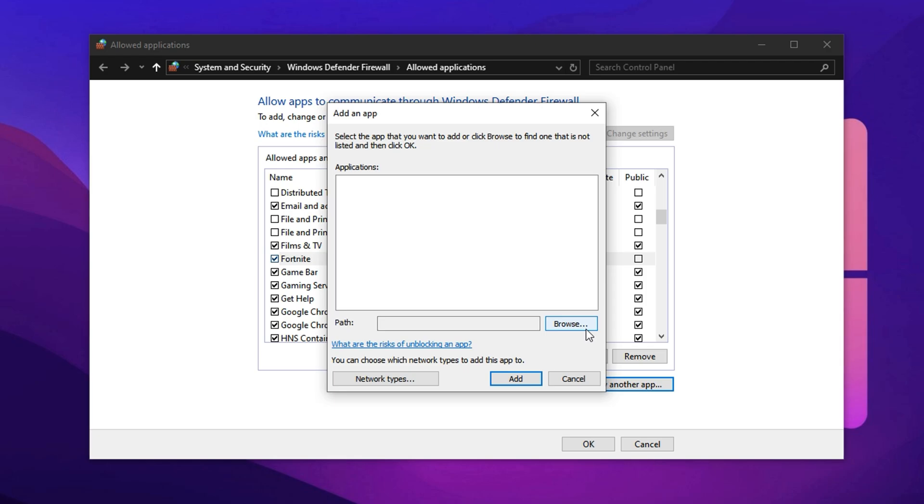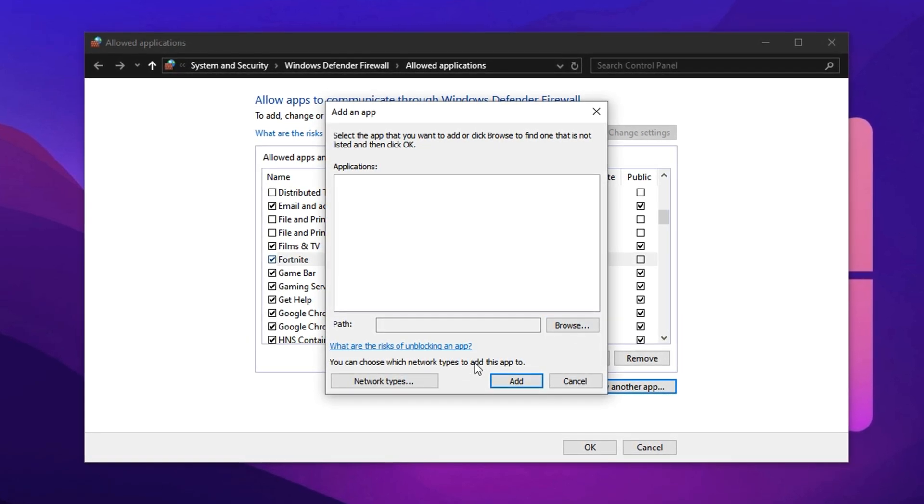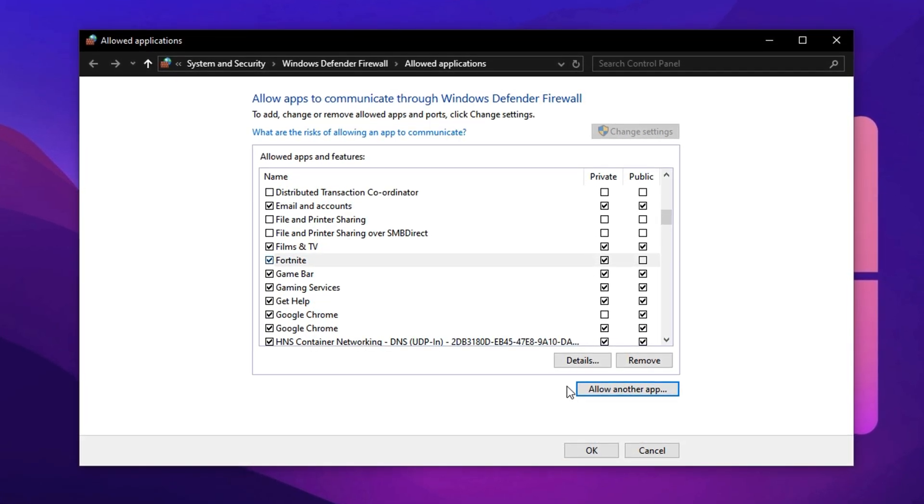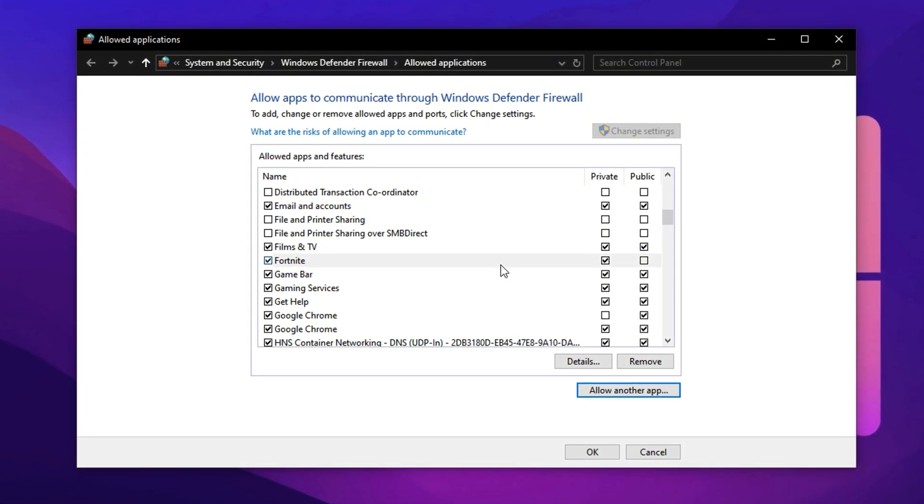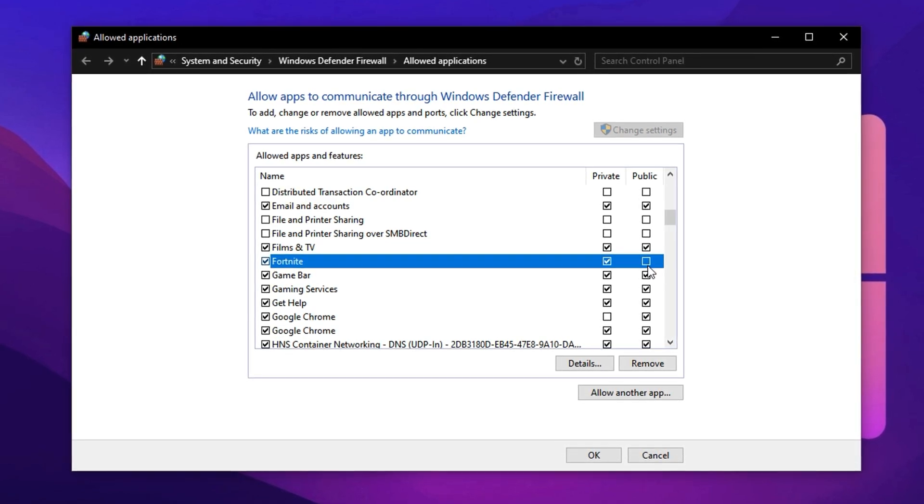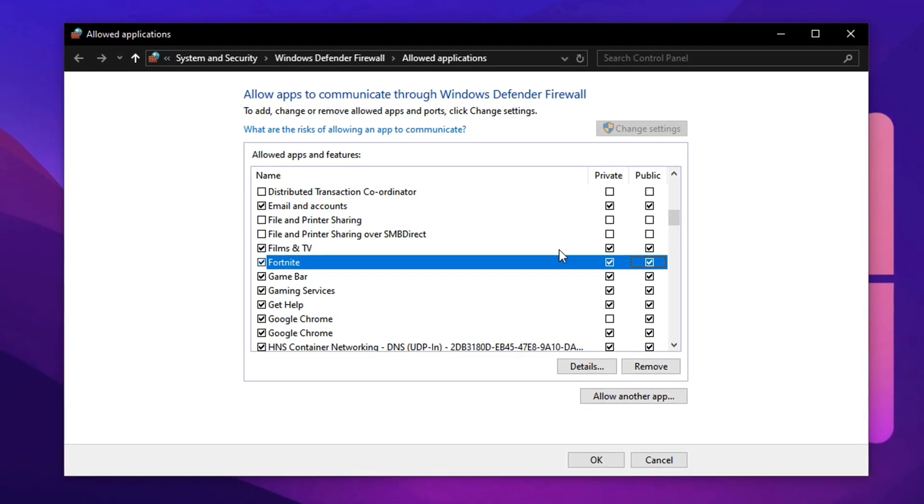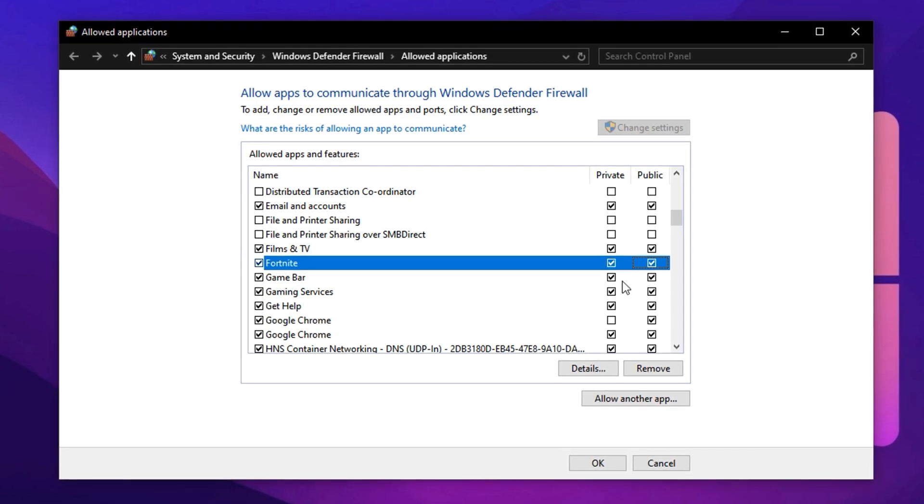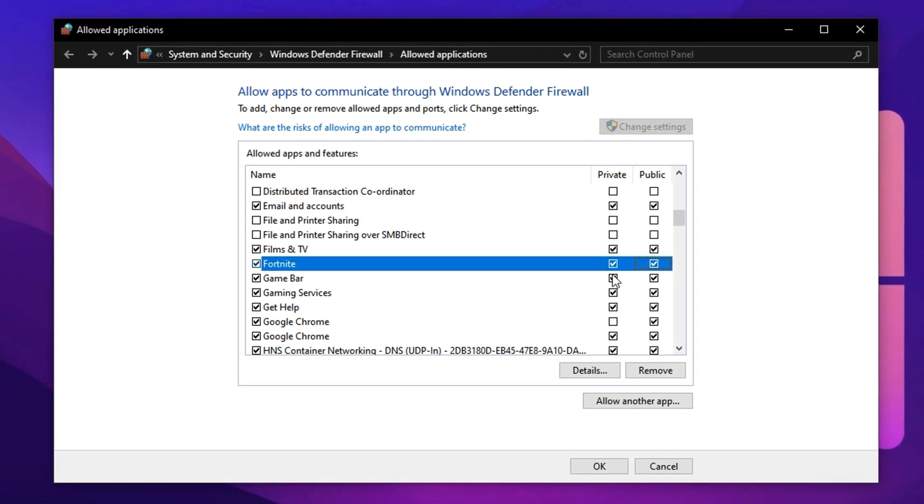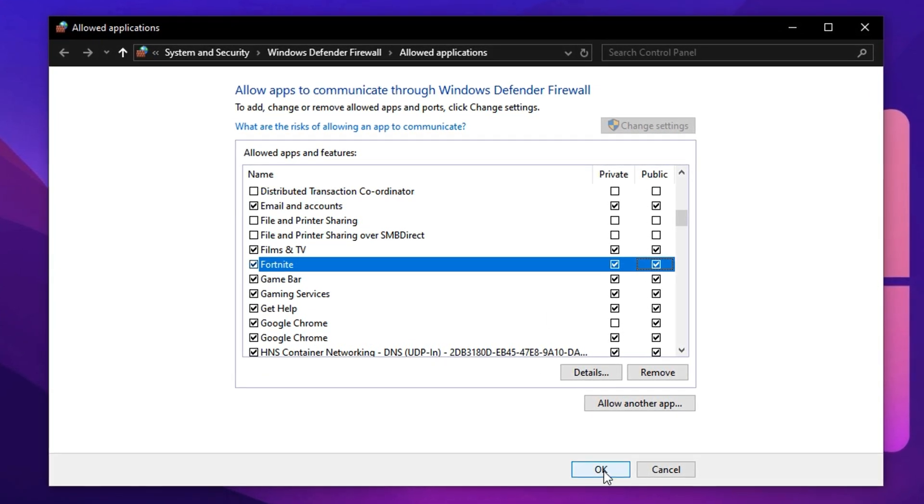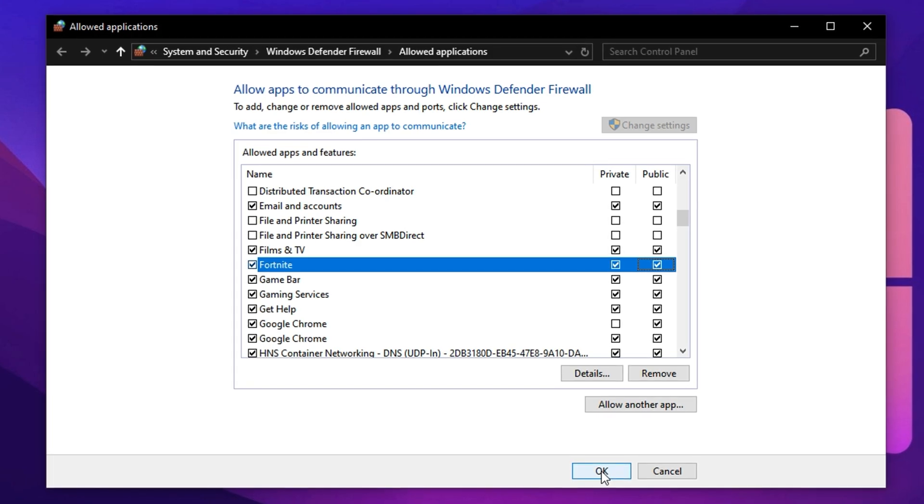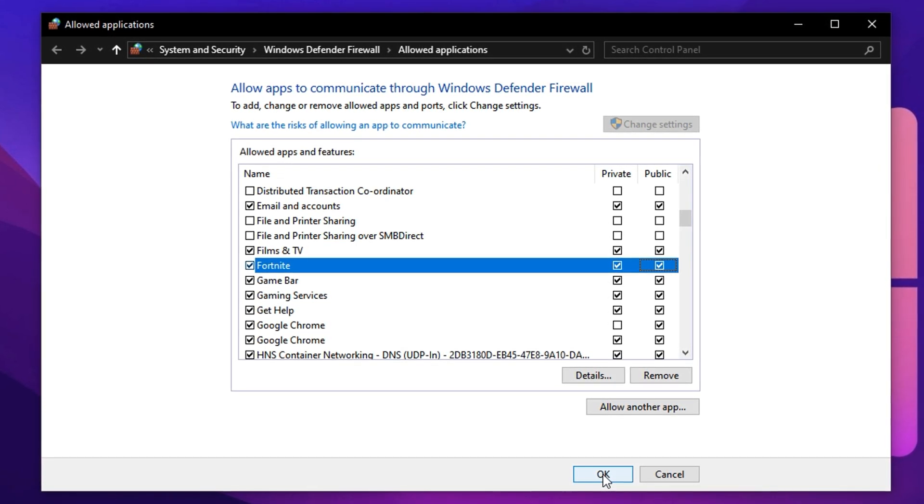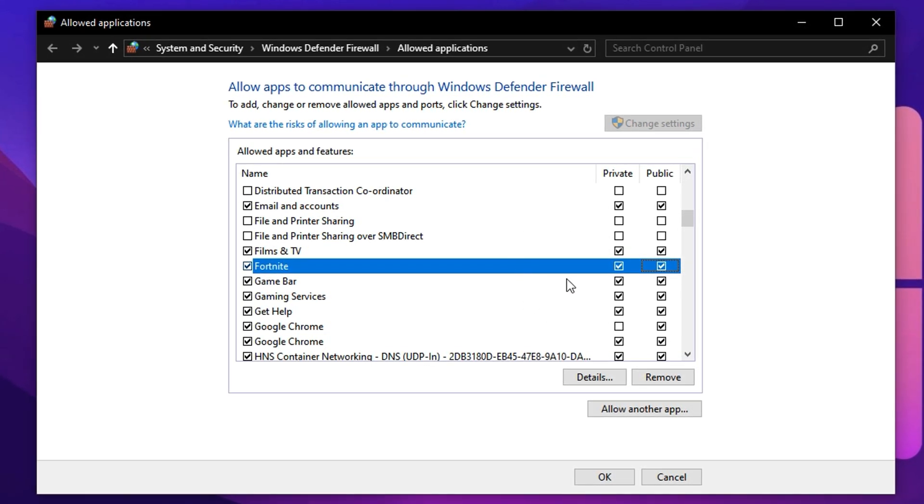Then hit Browse and manually locate the game's executable file. Once added, make sure both private and public checkboxes are ticked. This ensures the game has full network access, whether you're on a home or public connection. When you're done, click OK to apply the changes. This simple step ensures your firewall isn't silently throttling your game's connection behind the scenes.